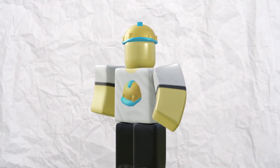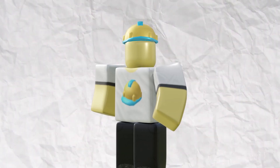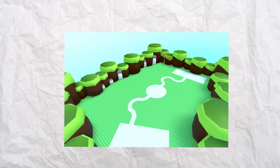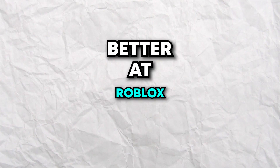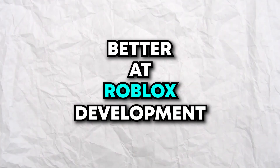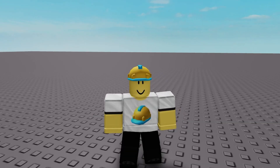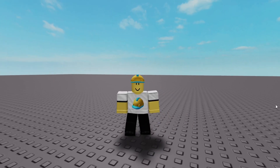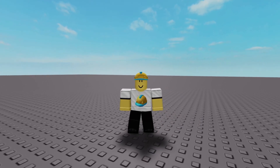I started developing on Roblox about three years ago, and needless to say you can go a very long way in three years. But how have I actually progressed and got better at Roblox development? I'll be showing you that in this video. If you're just starting Roblox development, you need to find out what you want to do.